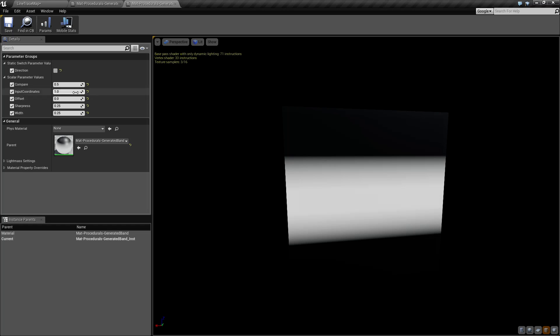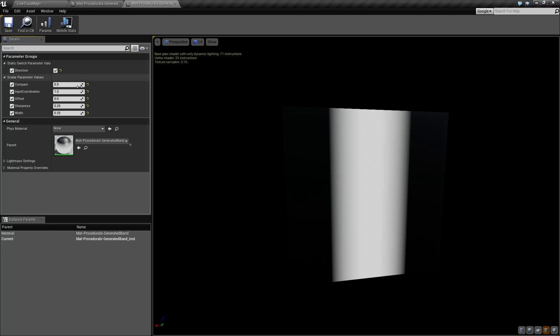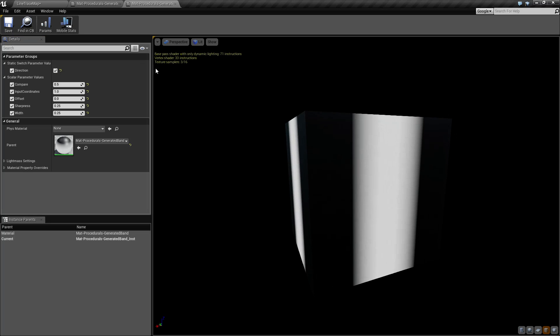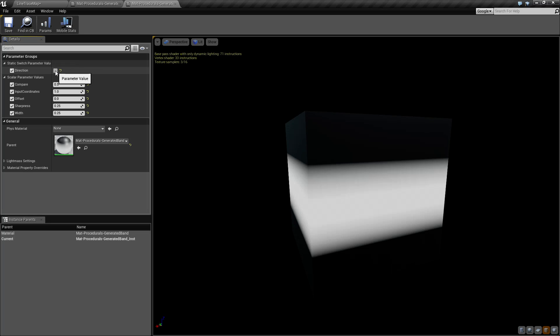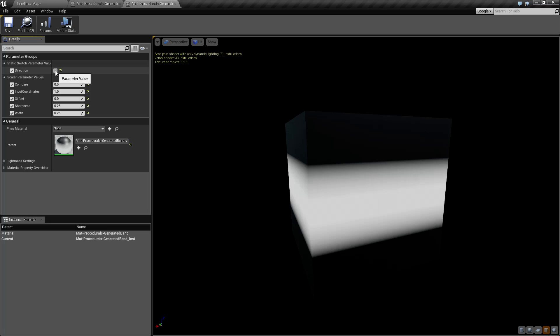Let's look at direction first. Direction is pretty simple — it's a boolean. By default it's off, and when we check it, it simply changes it from a left-to-right horizontal to an up-and-down vertical, as you can see here. So if it's off, we're going to get a left-and-right line, and if it's on, we're going to get an up-and-down line. That's what our direction does.